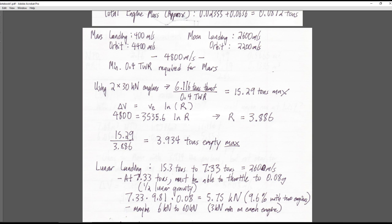We wanted a stage that could land on the moon and lift off again, and also land on Mars and lift off again. On Mars we'll use parachutes, so landing costs at most 400 meters per second, and getting back to orbit needs 4,400 m/s. For the moon: landing 2,600 m/s and getting to orbit 2,200 m/s. For both missions we can manage with 4,800 meters per second total delta-V. This stage is designed to deliver cargo and return quickly - not stay on the surface for extended periods unless serving as an ISRU unit.